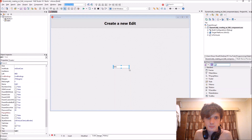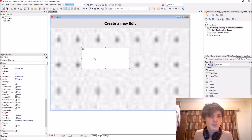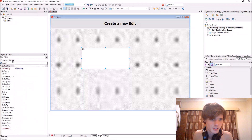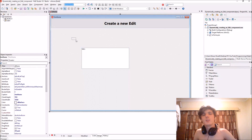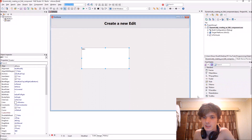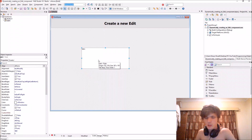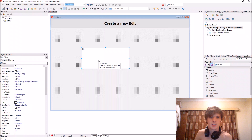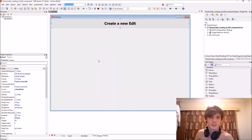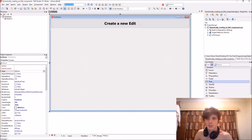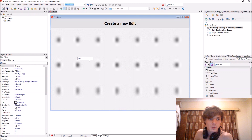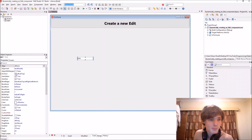Like any component, you can add different properties and events to it. When we added the edit component it was added at design time, but a common pattern is creating a component at runtime — that is called dynamically creating it. Let's go to this button and create this edit in runtime.